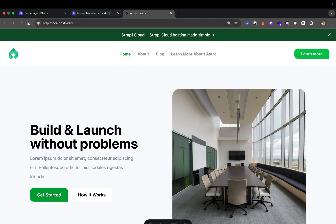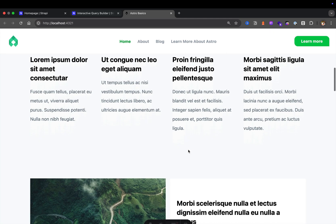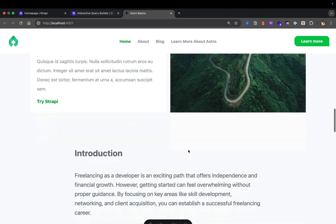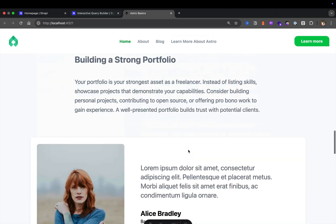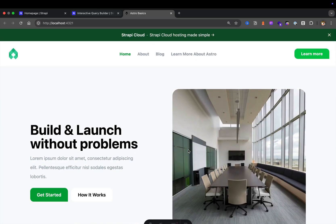We are continuing building our back-end for this website. Eventually we'll build out this website in Astro, and then in another tutorial we'll do it with Next.js. But for now, we want to finish up our Strapi back-end API that will allow us to have data that our front-end could consume.